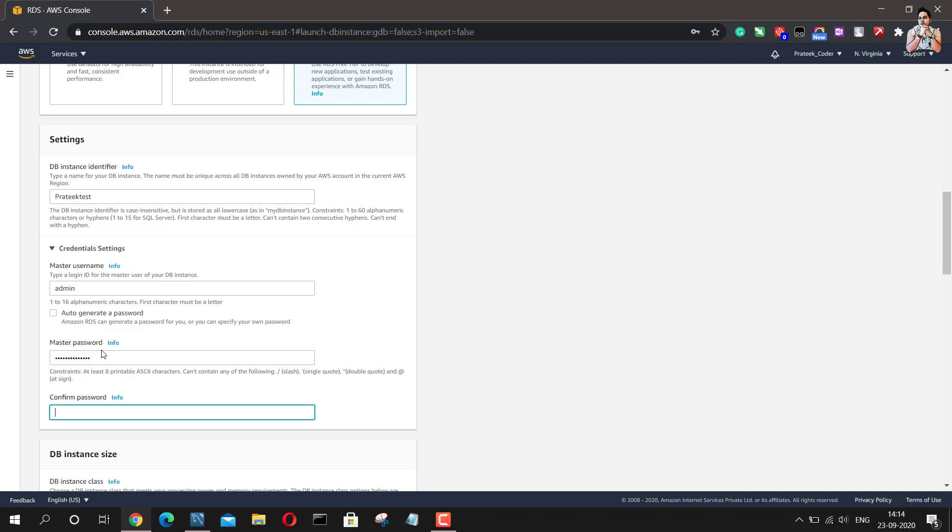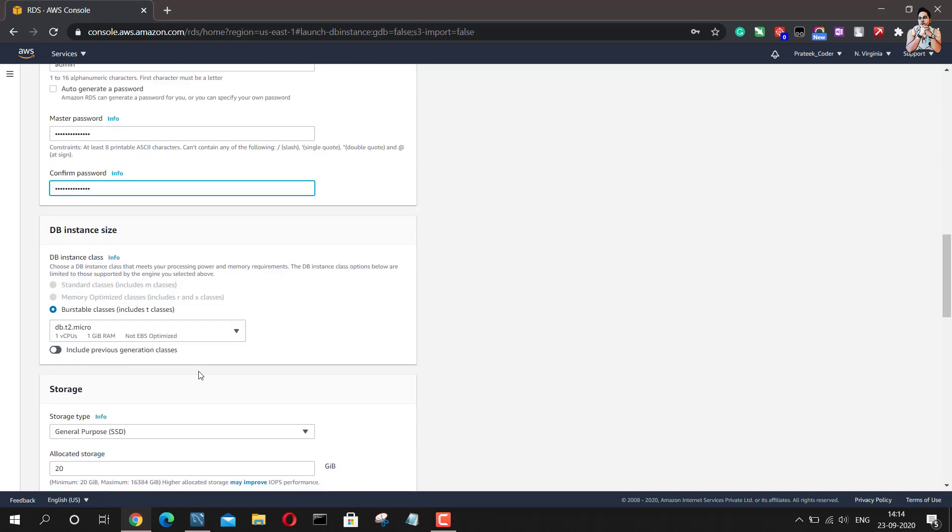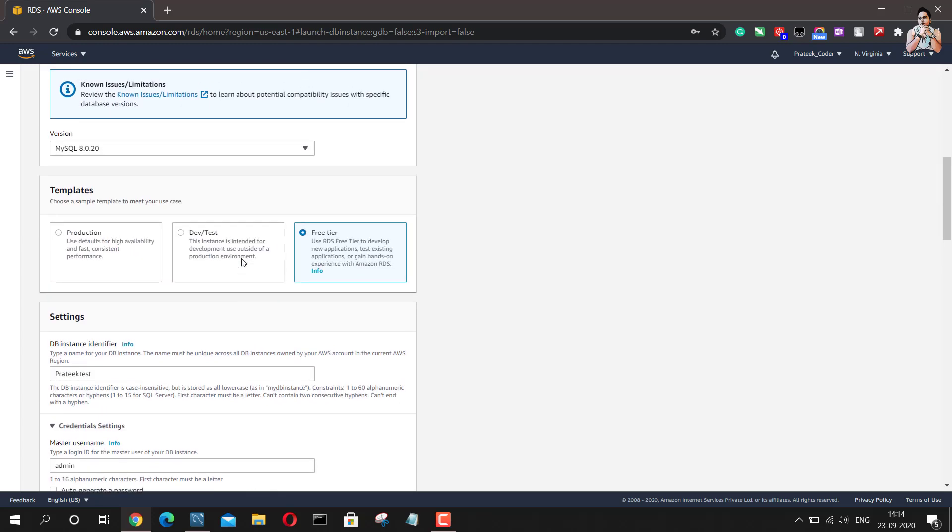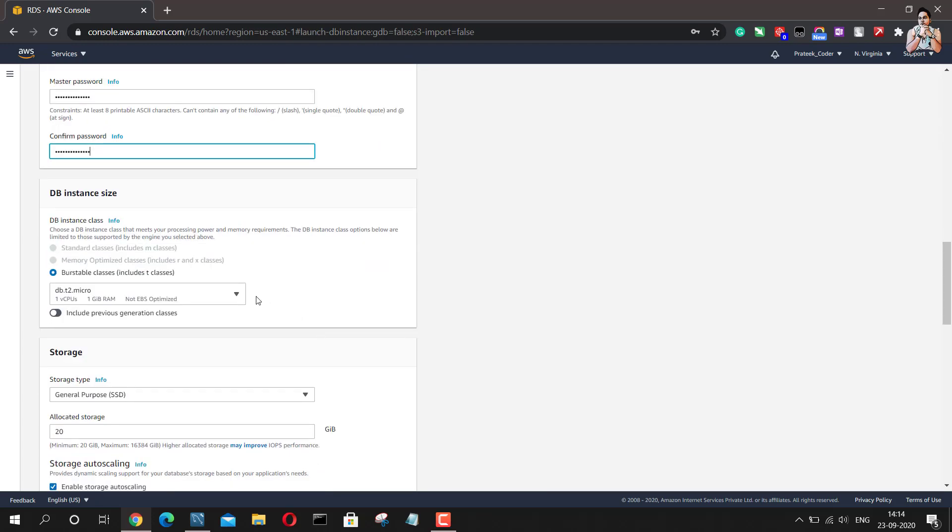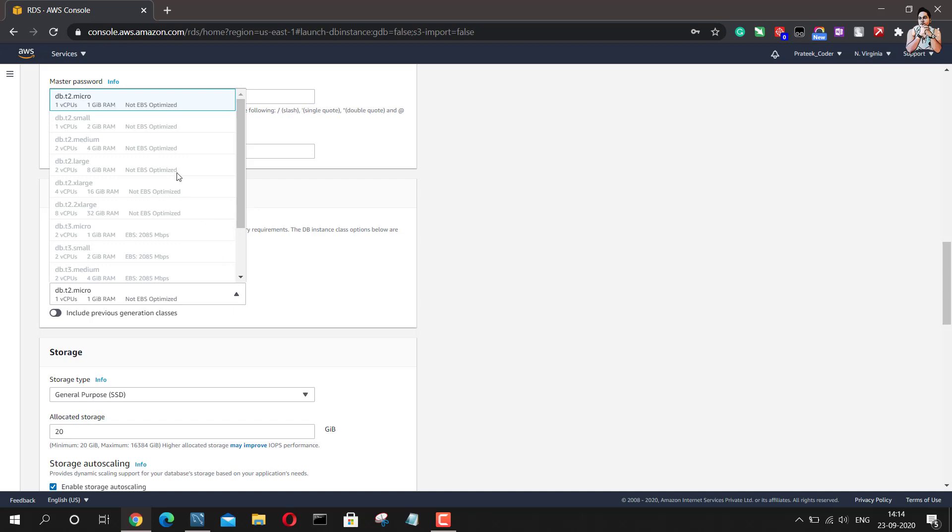And then it will ask you what instance size do you want. So since we have selected the free tier here, we won't get a lot of options. There is only one option available for free tier that is 1GB RAM.